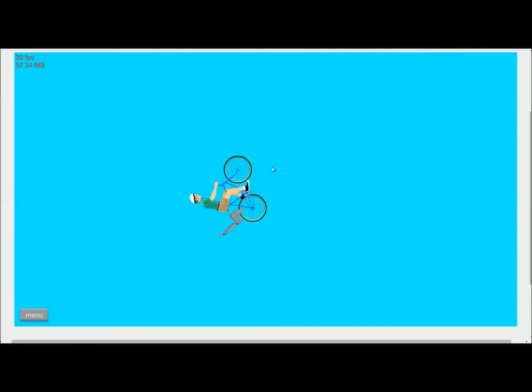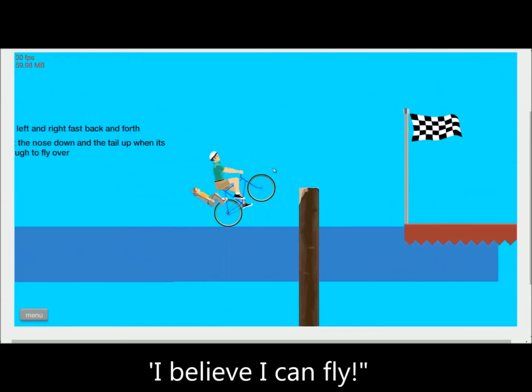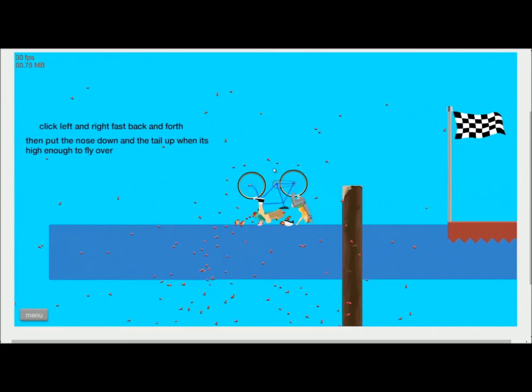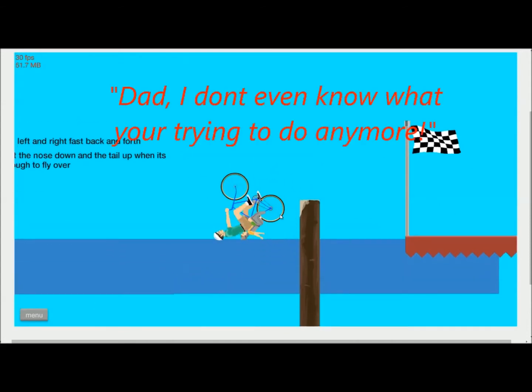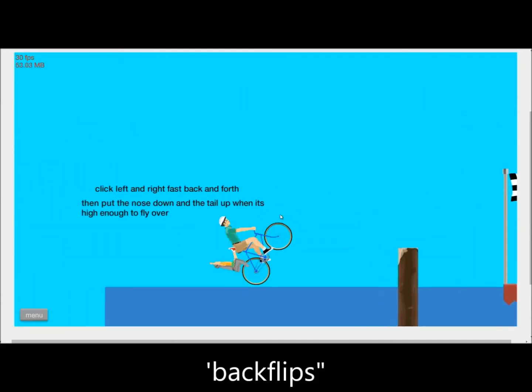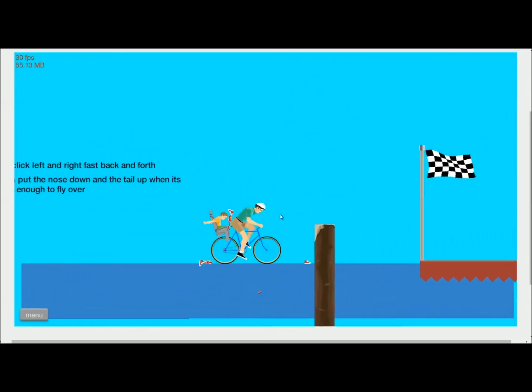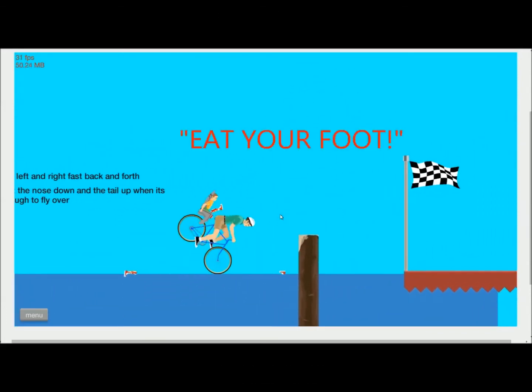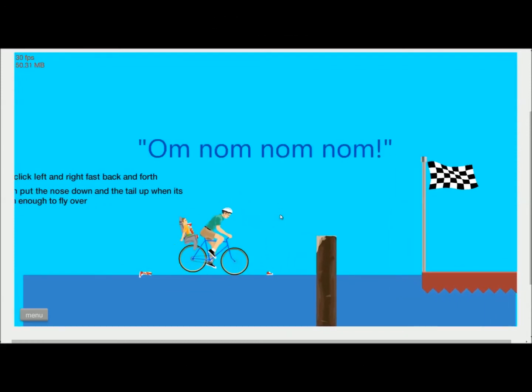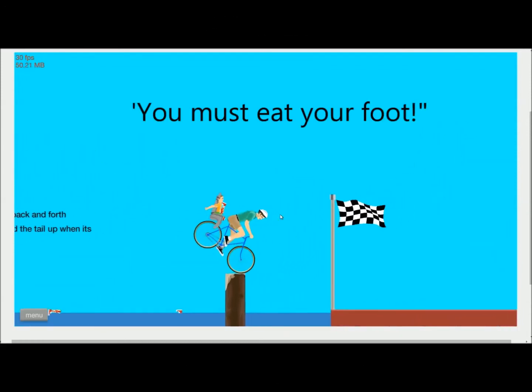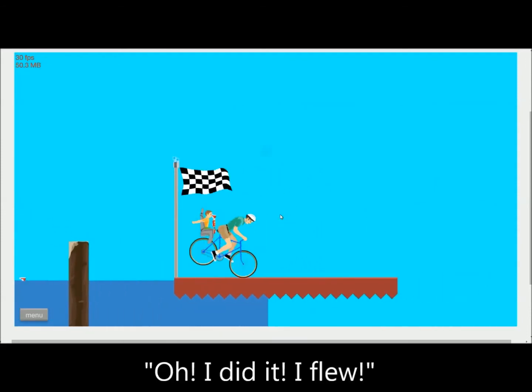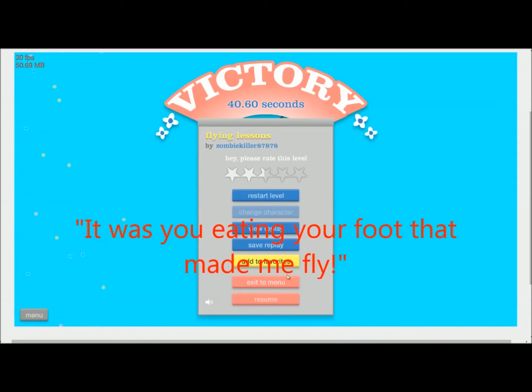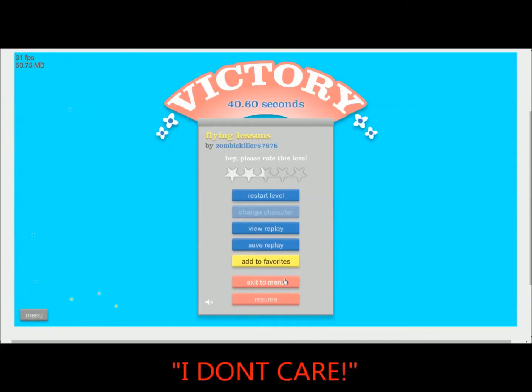Woo-hoo! No, Dad! I believe I can fly! Dad, I don't even know what you're trying to do anymore! Backflips! Backflips! Backflips! Dad, that hurts! I don't care! Eat your foot! Just eat your foot! Just eat your foot! Eat it! You must eat your foot! Oh! I flew! I did it! It was you eating your foot that made me fly! You're welcome, Dad! I don't care!